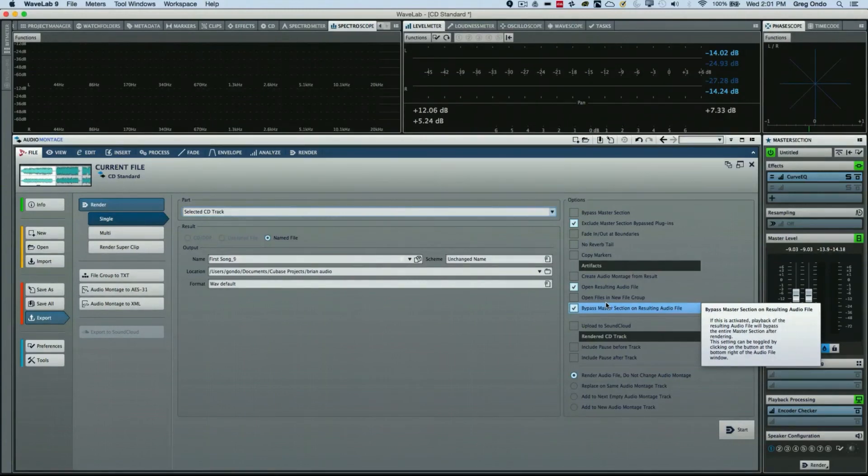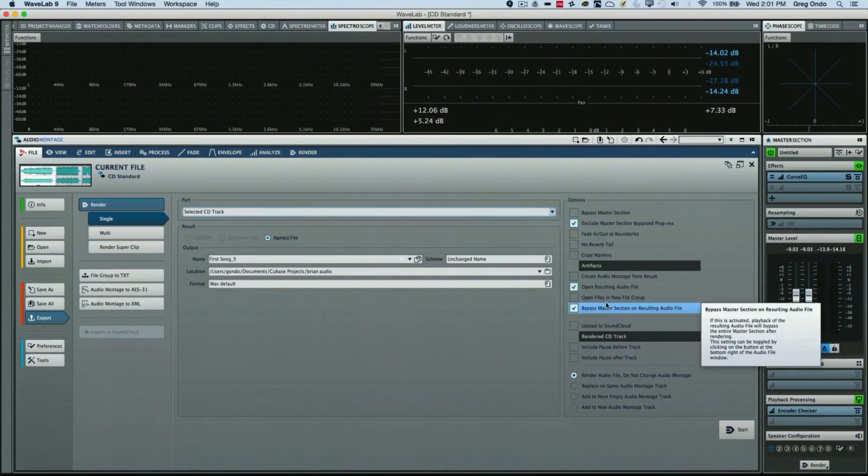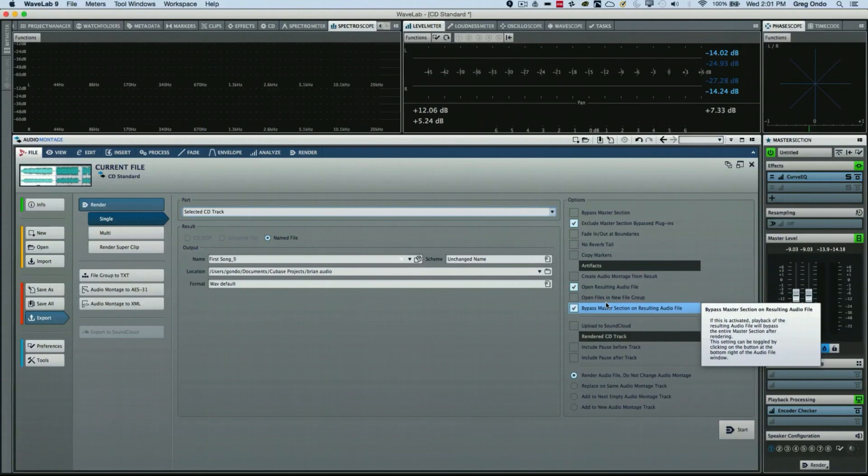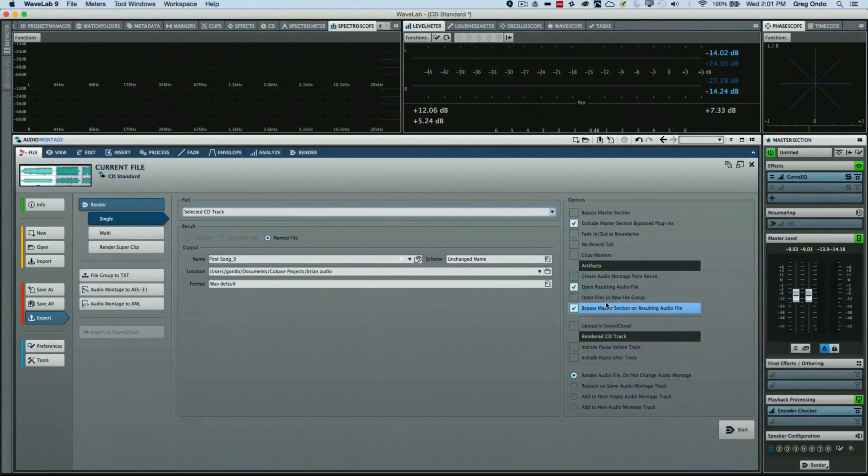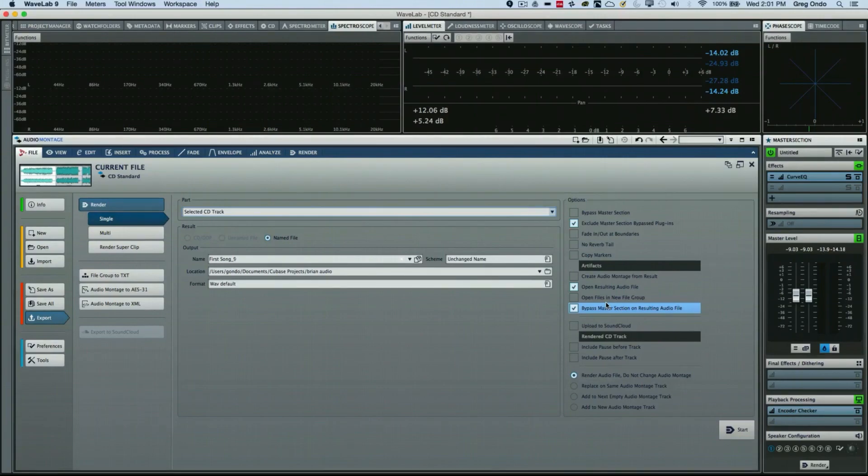So solving the age-old problem of tonal consistency on an audio release or CD can be easily solved in WaveLab Pro with the Curve EQ. If you found this video helpful, please feel free to like it and subscribe to the channel.